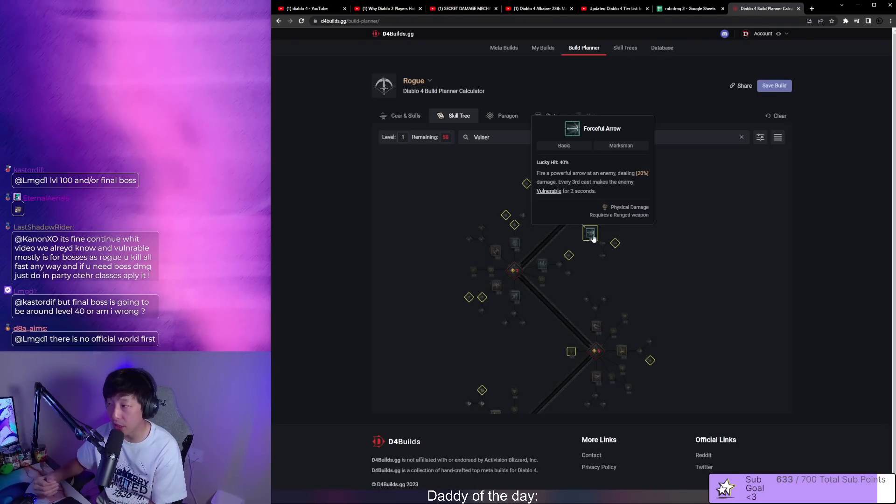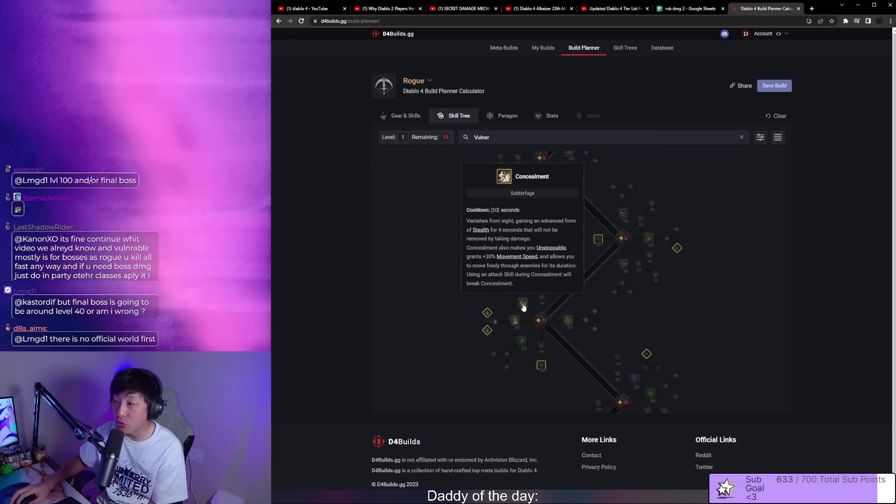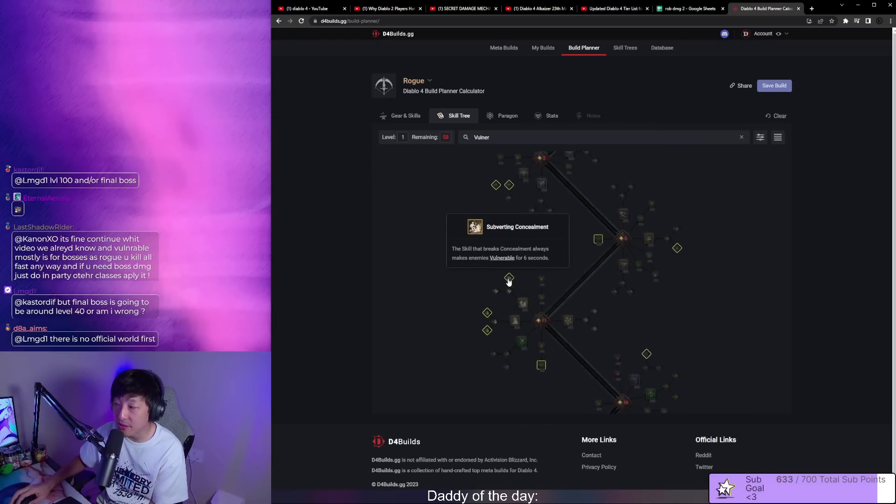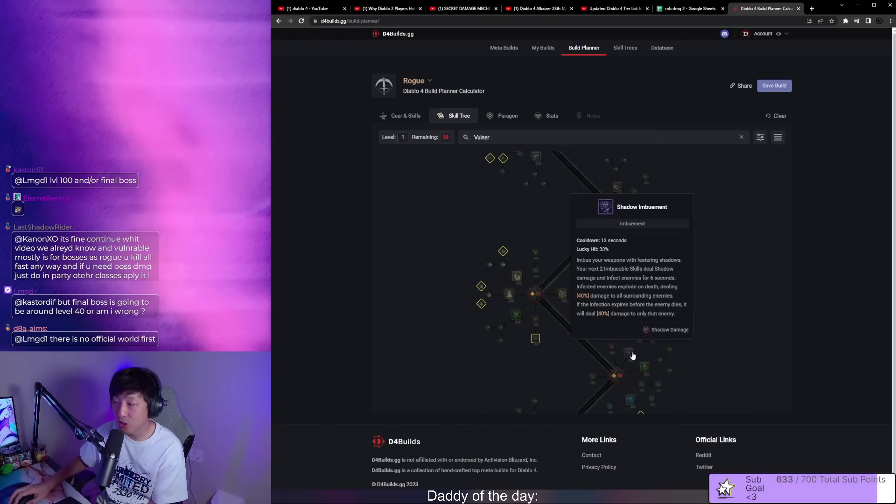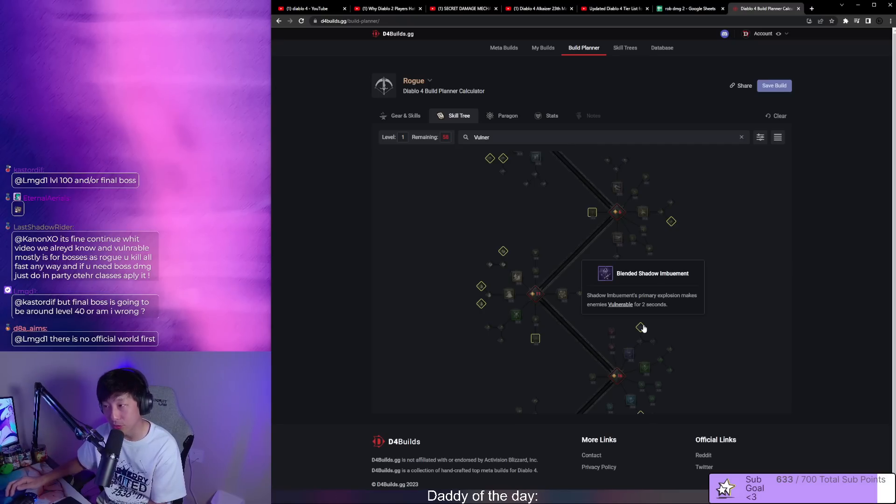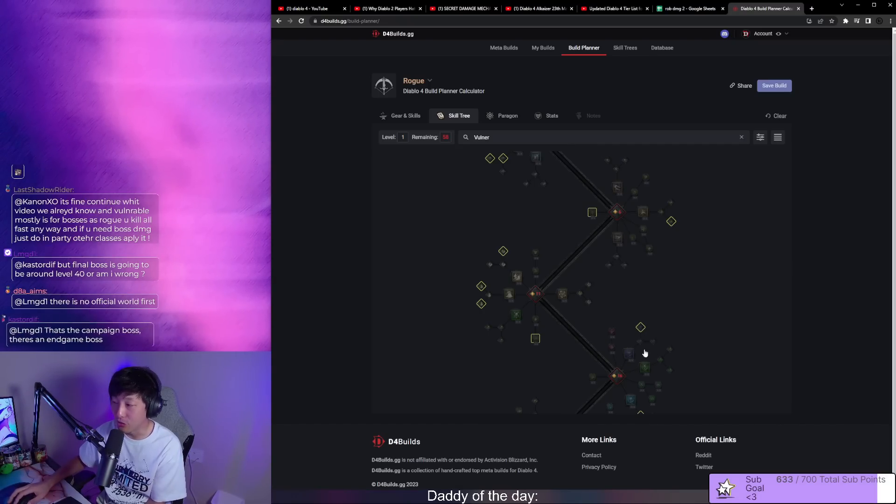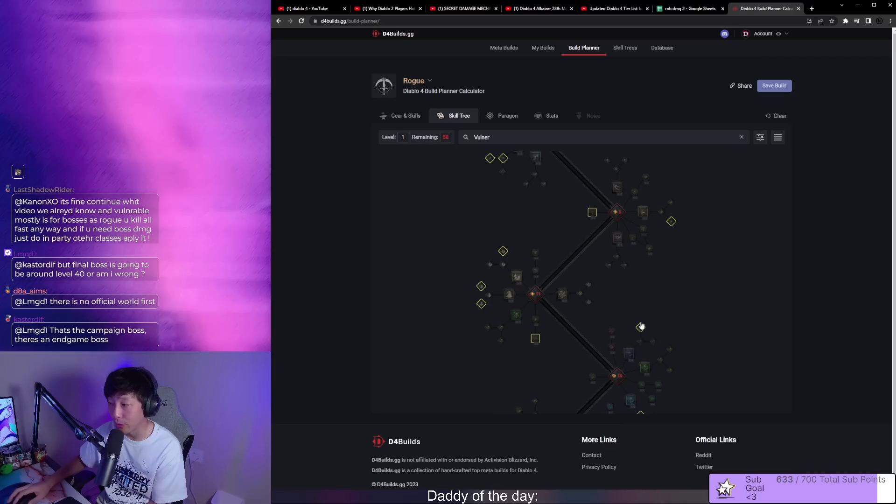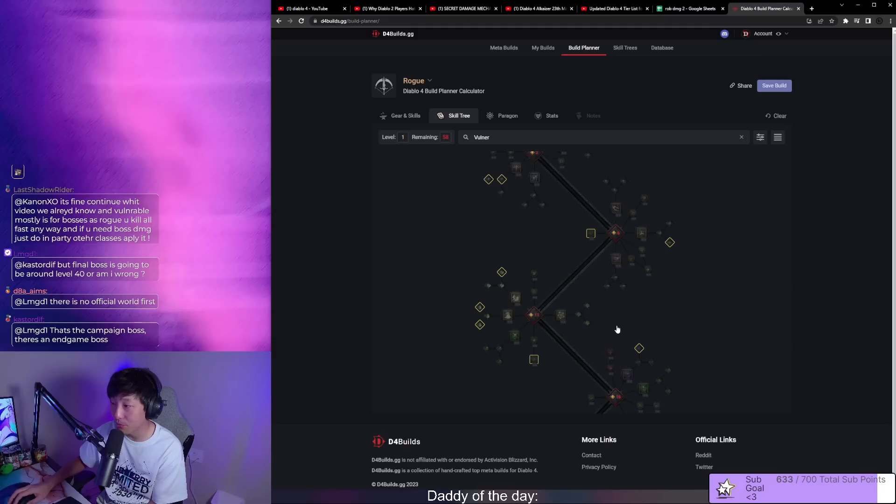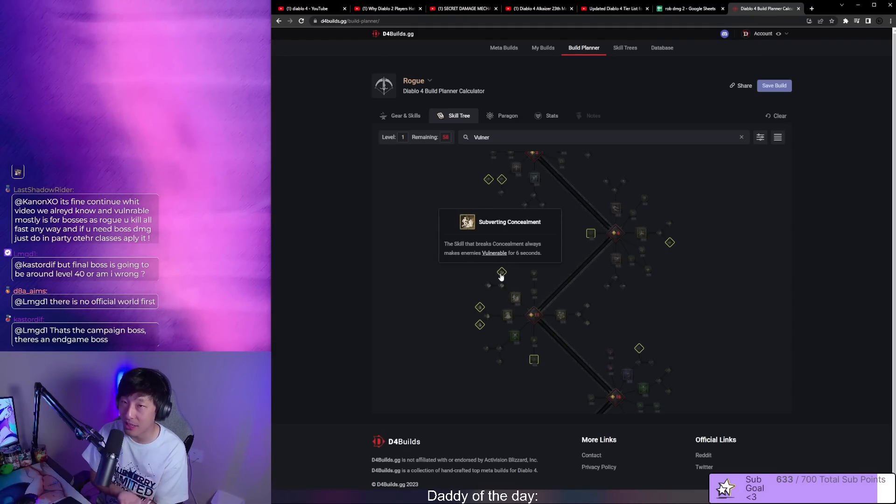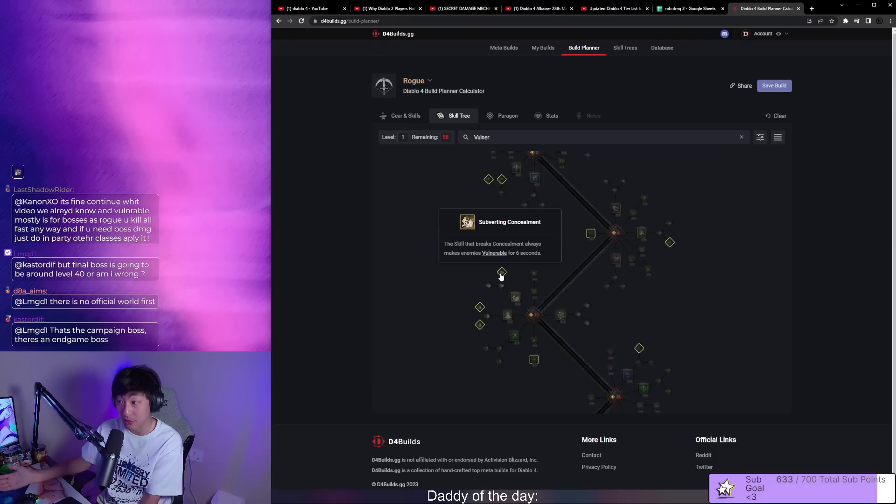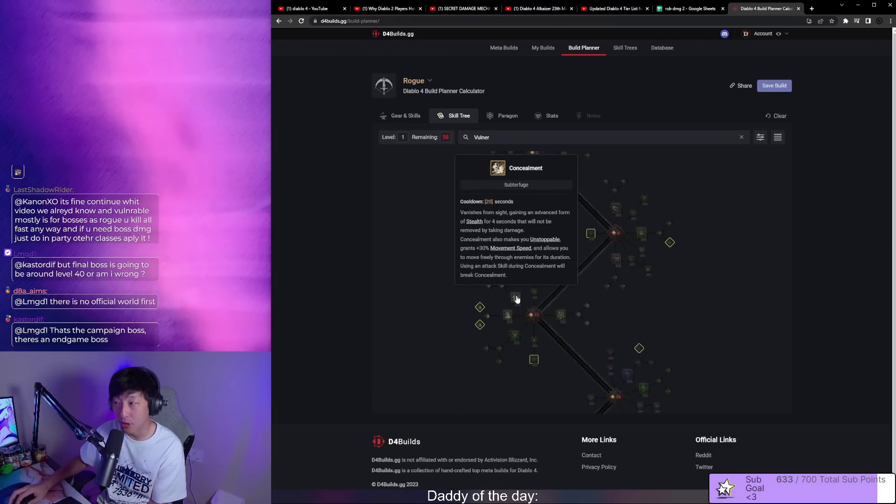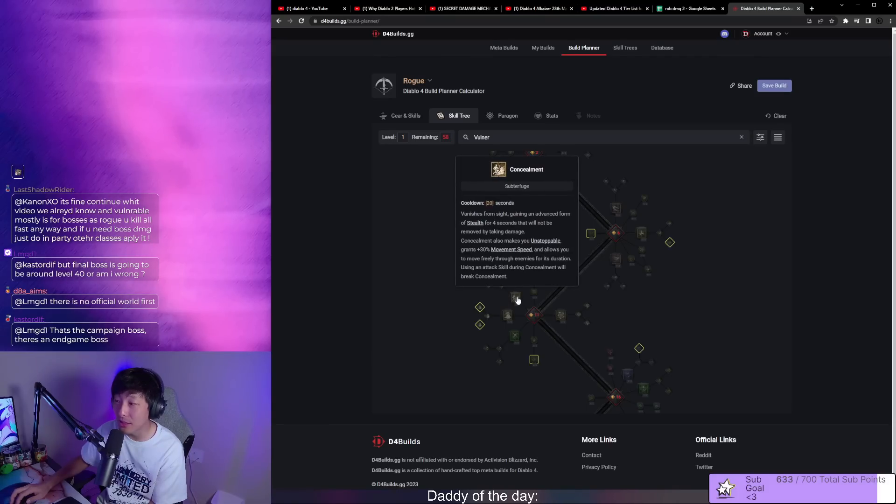You only have concealment and shadow imbue. Shadow imbue not going to happen with single target boss fights, this is more mainly for leveling. You really want to go poison late game end game, forget about shadow imbue. Then it's only concealment. The six second vulnerable application is great but on a 20 second cooldown.